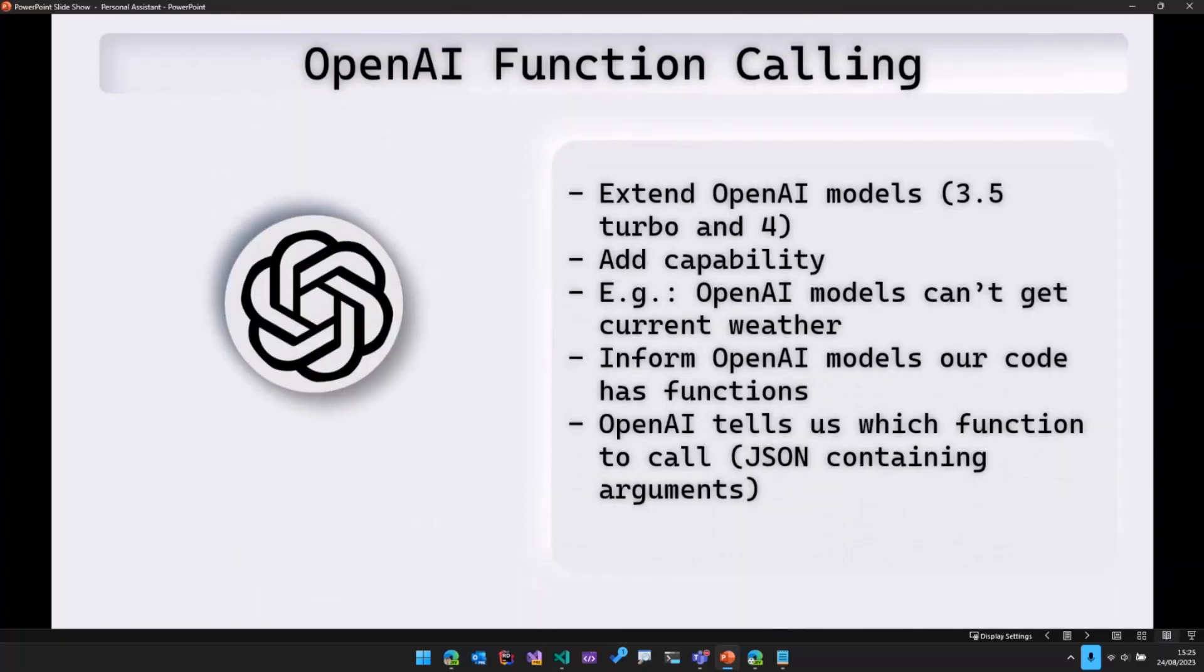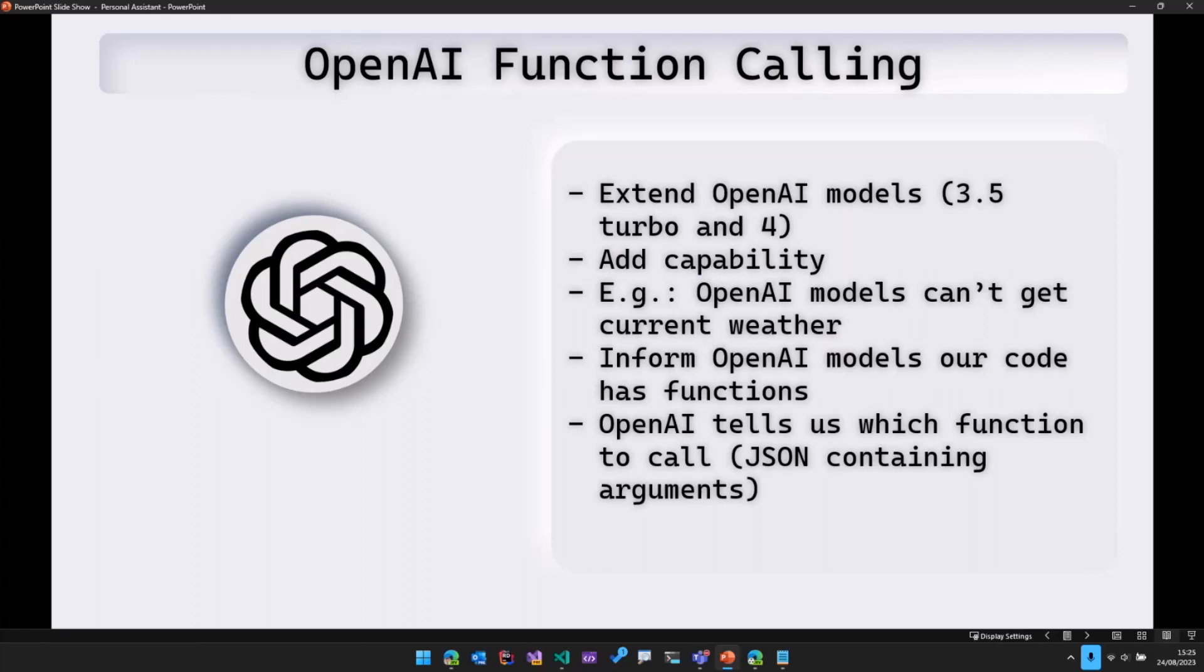Right, so let's understand what function calling is so that we come to know why we are using that feature in this particular sample. So function calling is one of the features provided by OpenAI, which the way I think of it is that it allows us to extend the OpenAI models, basically adding some extra capabilities.